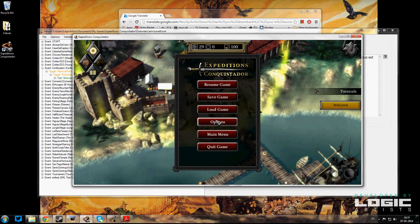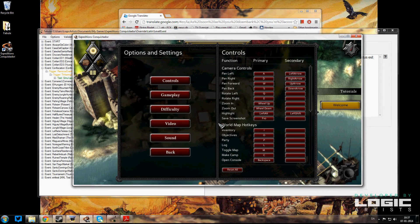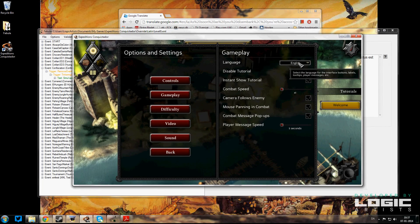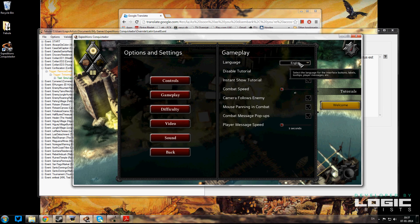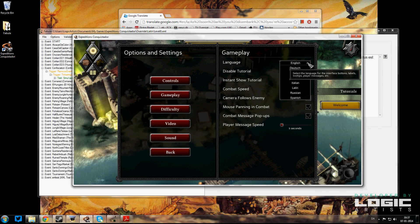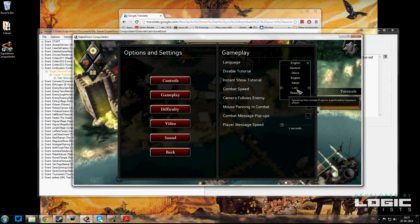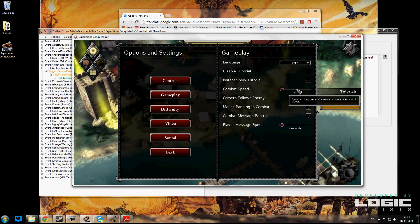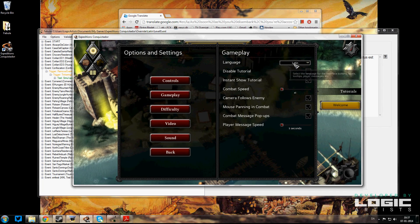So we go into Options here, and in Gameplay you get to select your language. Now if we've done this right, when I click here I should have Latin here. Here it is! So we've got Latin. We're going to select Latin as our language. That's all you have to do.